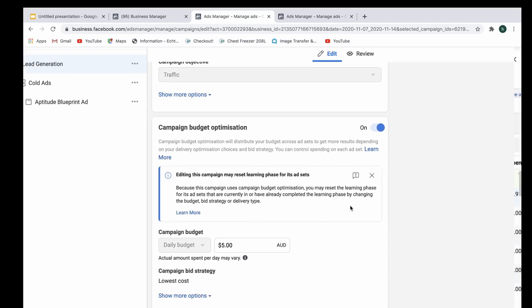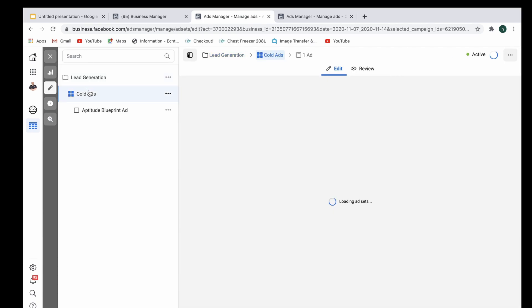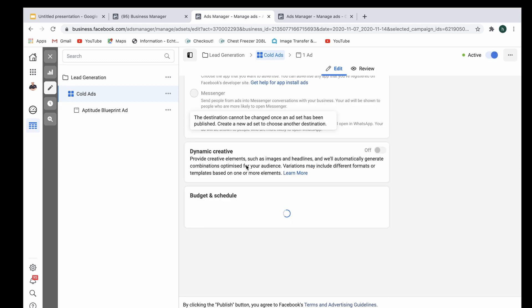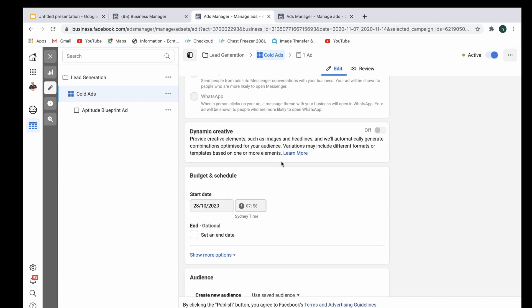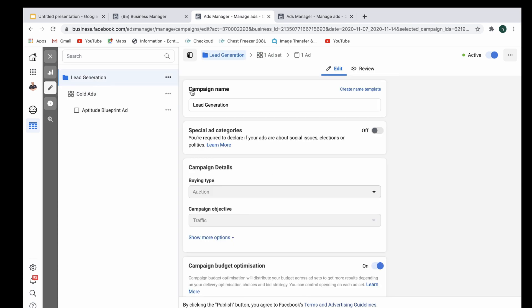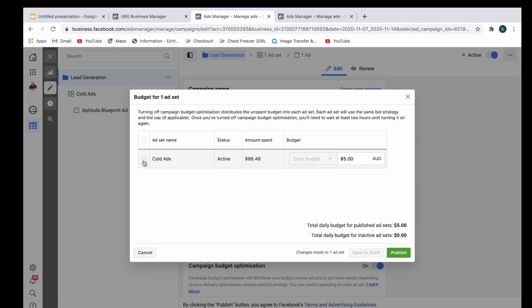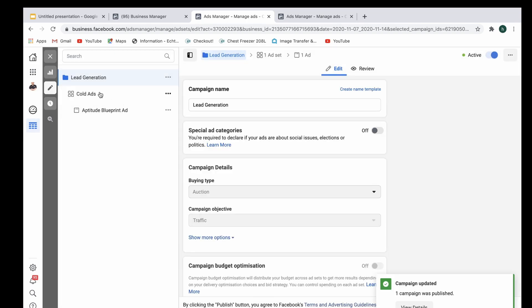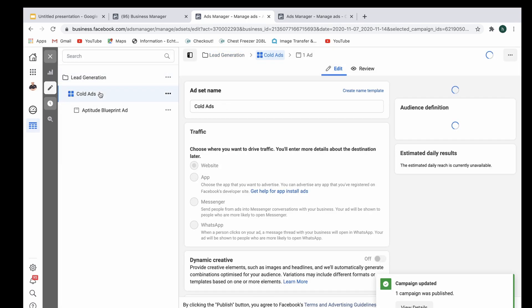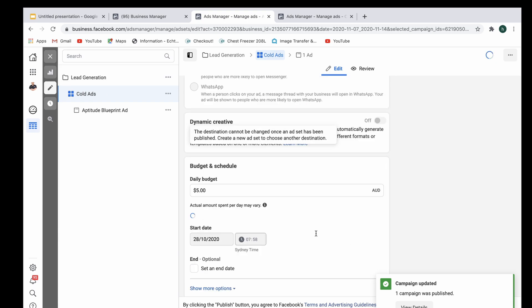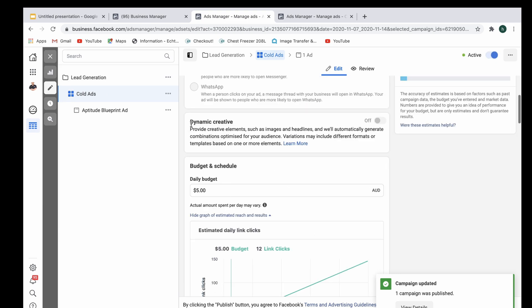Now if you're wanting to go to ad set level, so clicking into the ad set that's running here and set up the budget from here, as you can see right here that's not showing up at the moment because it's campaign budget optimization. We just turn this off and we select here ad set name and we select publish, and as you can see here the budget has now been moved to the ad set level.